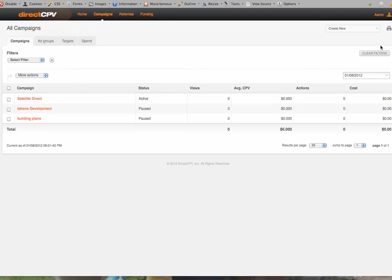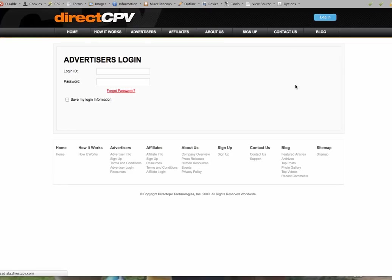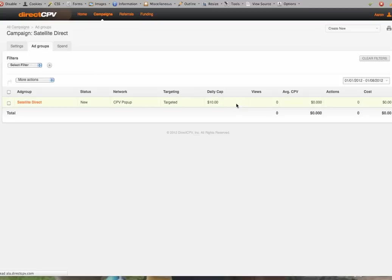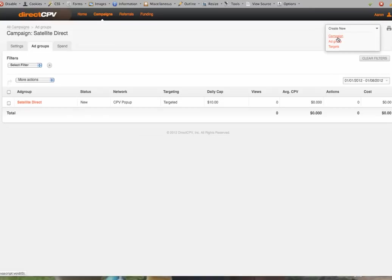So usually what I do is I jump inside here. I already have a campaign called Satellite Direct. Let me log in here. I already had an ad called Satellite Direct. Now once I'm inside here, there's a little area up here that says Create New Campaign, and I am going to go ahead and do that just so you know what it's like.